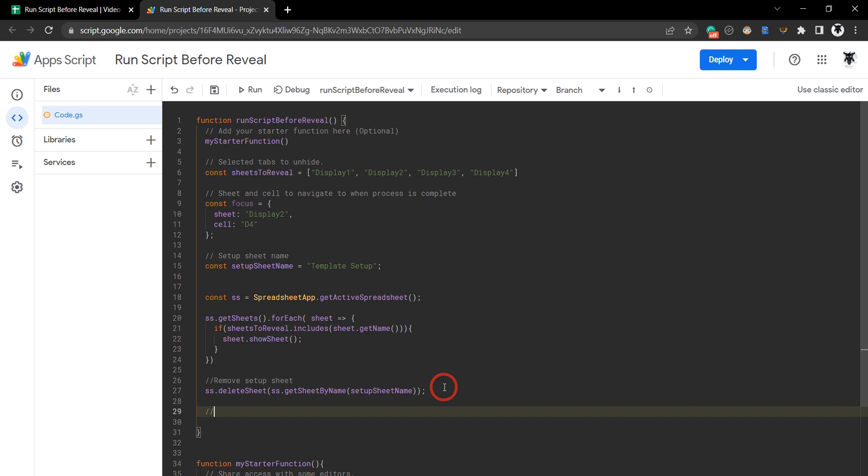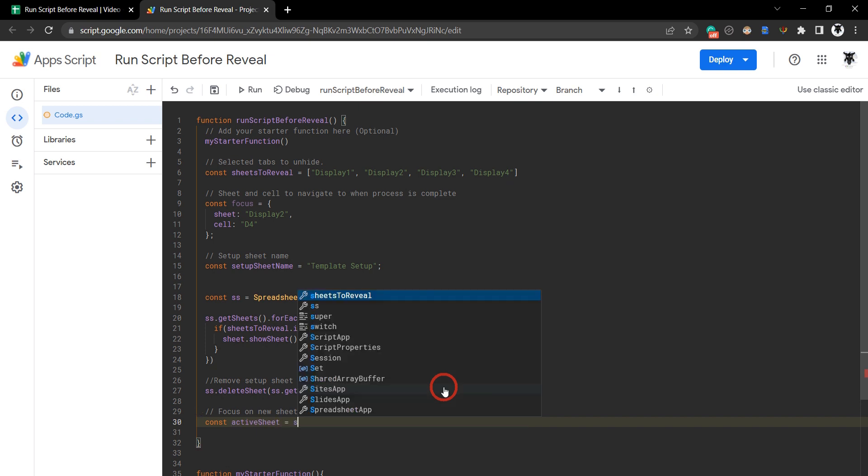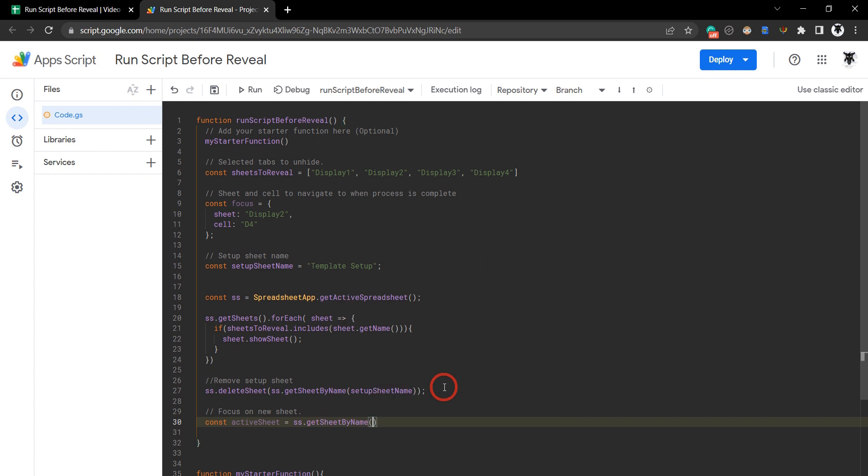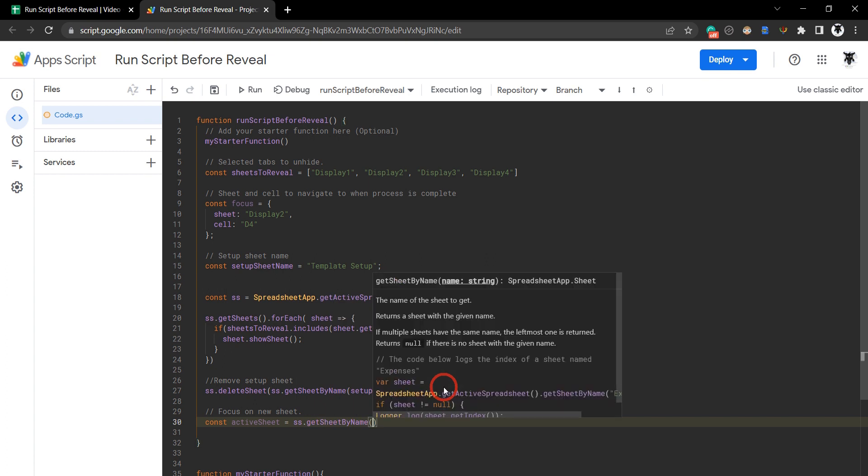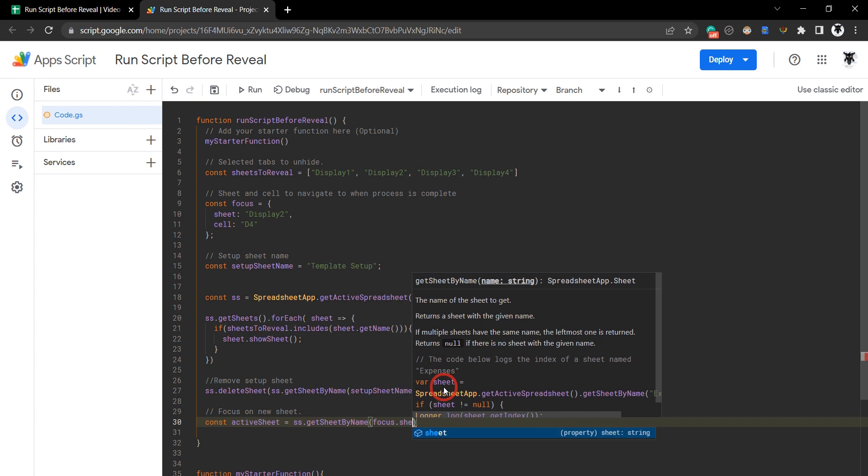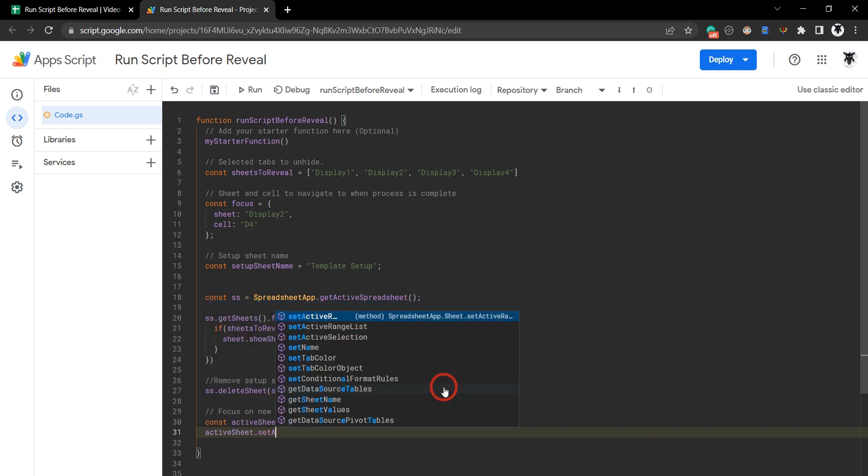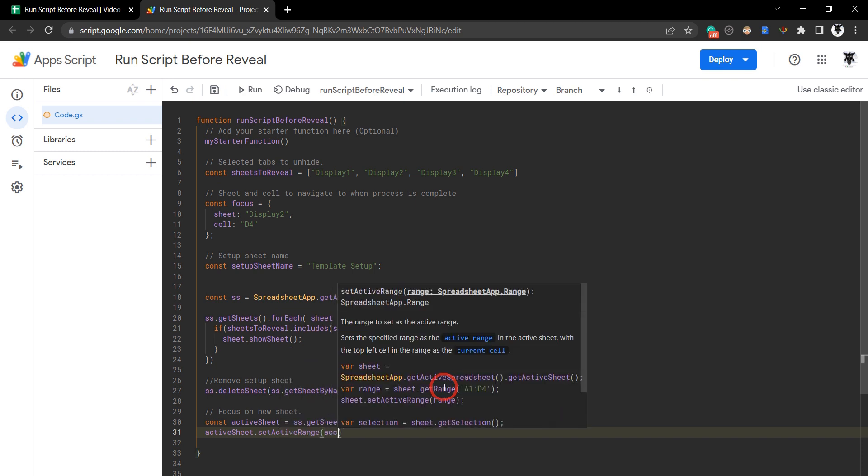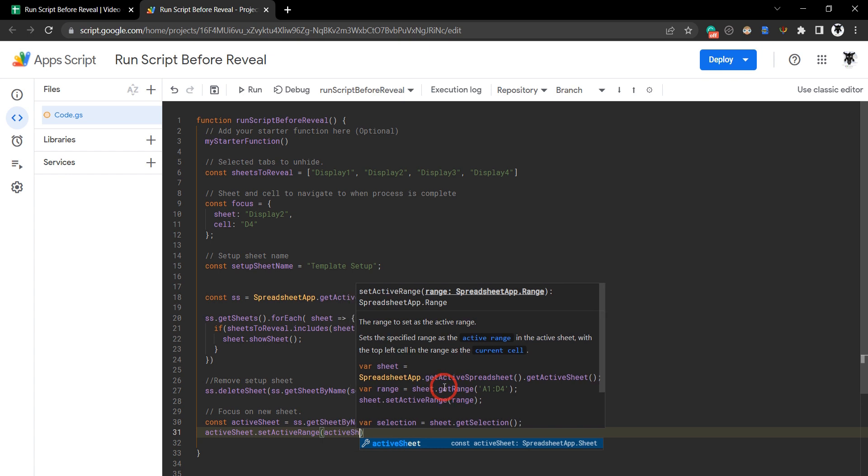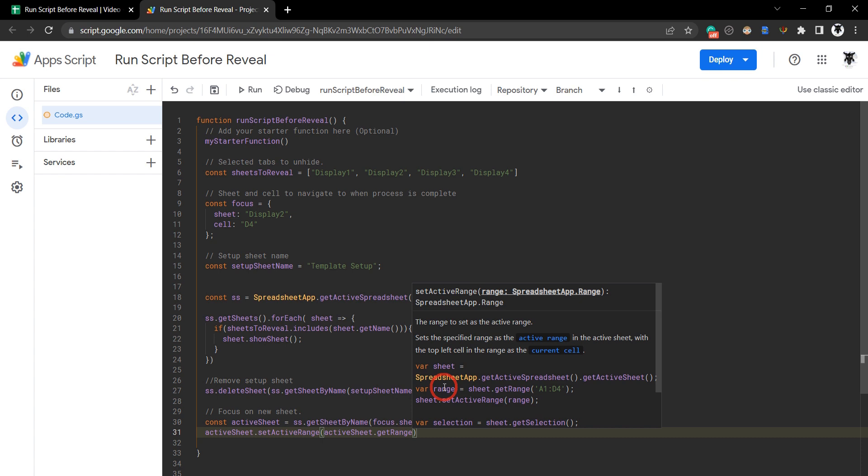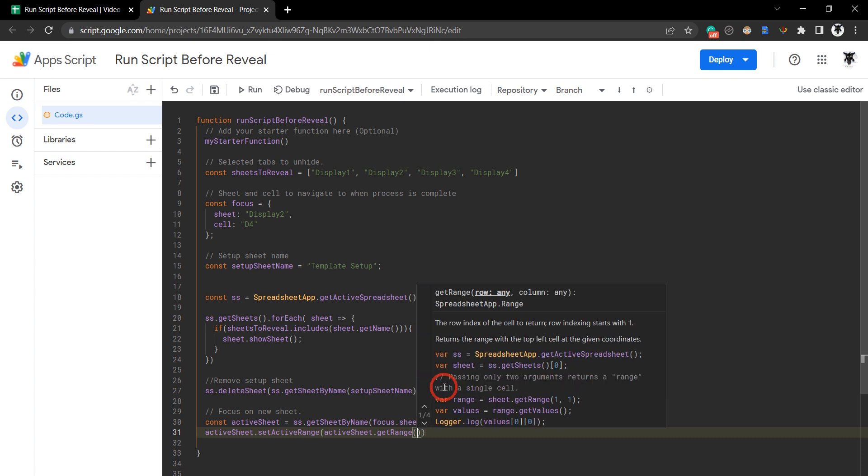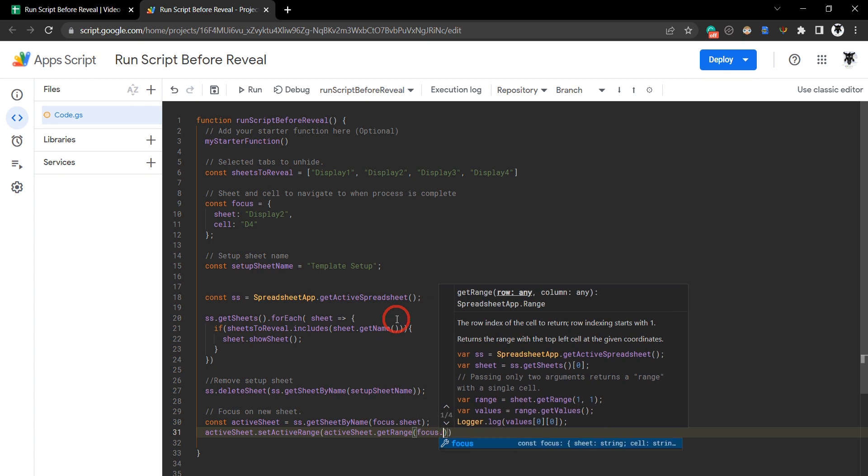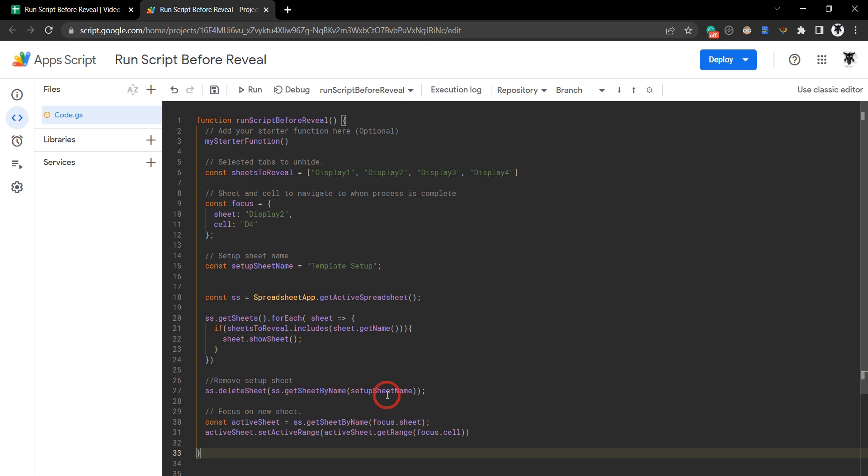The last thing we want to do is focus on our new sheet tab. We'll say focus on new sheet. Const activeSheet, and this one is going to be spreadsheet.getSheetByName. We'll get this name from our focus.sheet. Then we want also to focus on a particular range, so we can go activeSheet.setActiveRange. ActiveSheet.getRange, and our range value is going to be this focus cell, so focus.cell.